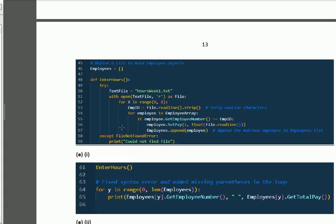The enter_hours method is as visible on screen. First, we define the method enter_hours. Using a try-except block, we open hours_week.txt, apply a loop, calculate employee_id, then call get_employee_number and set_pay accordingly. If the file is not found, we handle the exception with a file-not-found error.